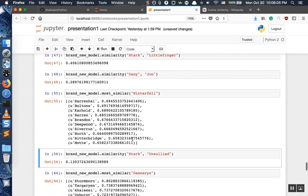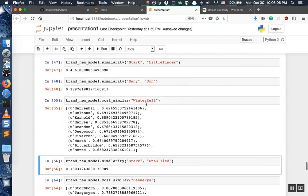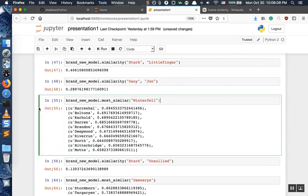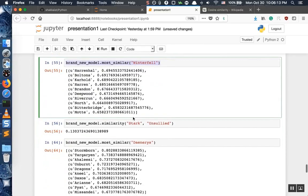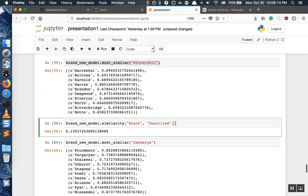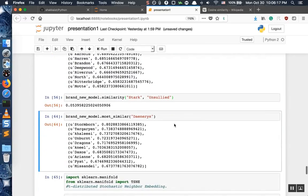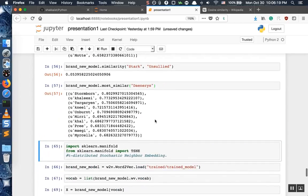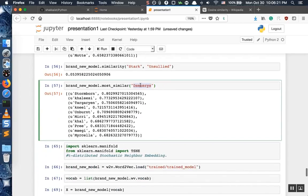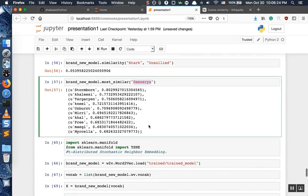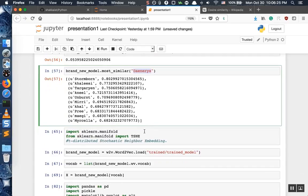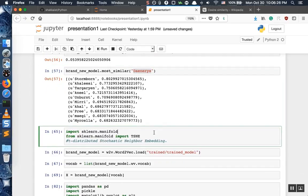There are many things you could actually try and I'll leave you to explore. You can see similarities and the most similar words to any given word.